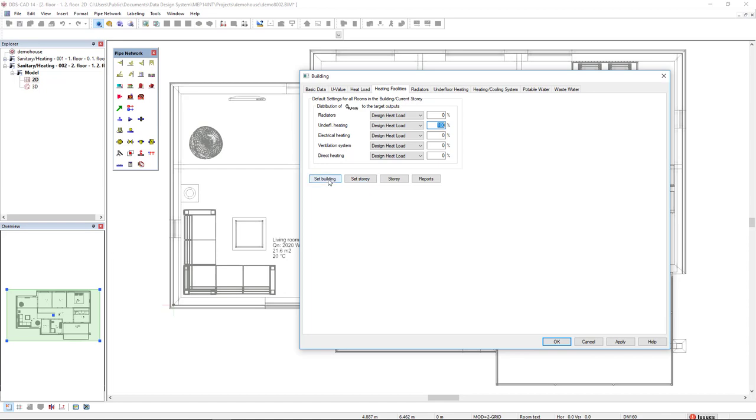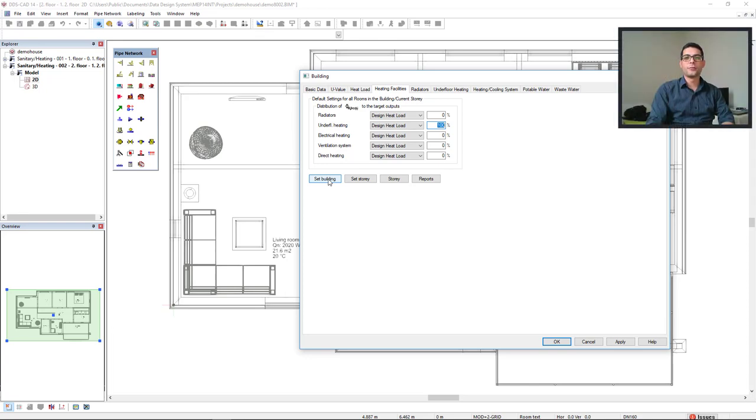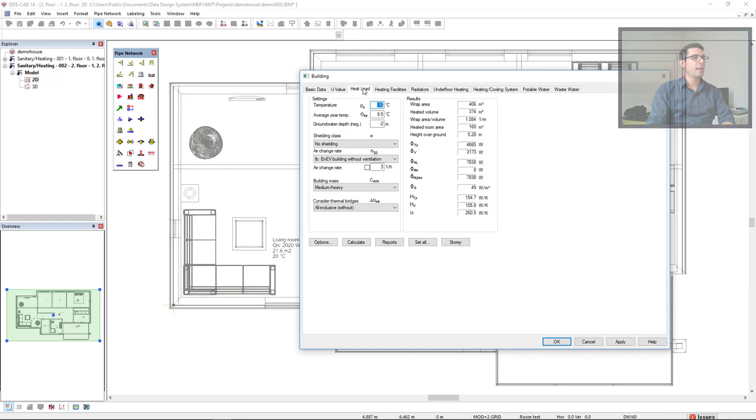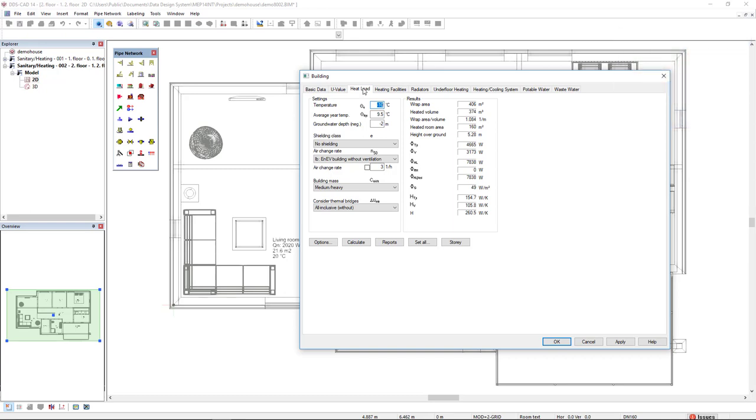Next, because we have changed the floor type, we must update the heat load calculation. And then we are able to perform the underfloor heating calculation.